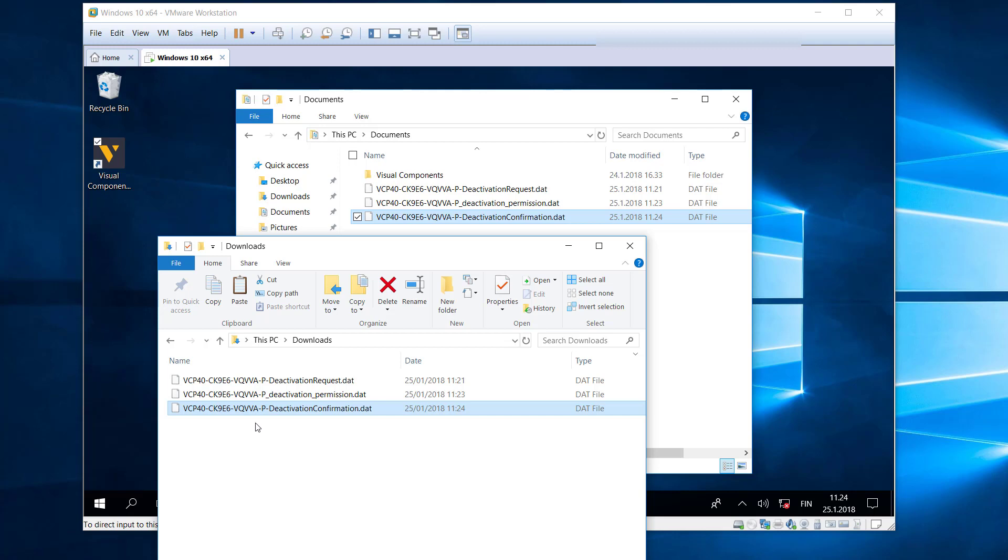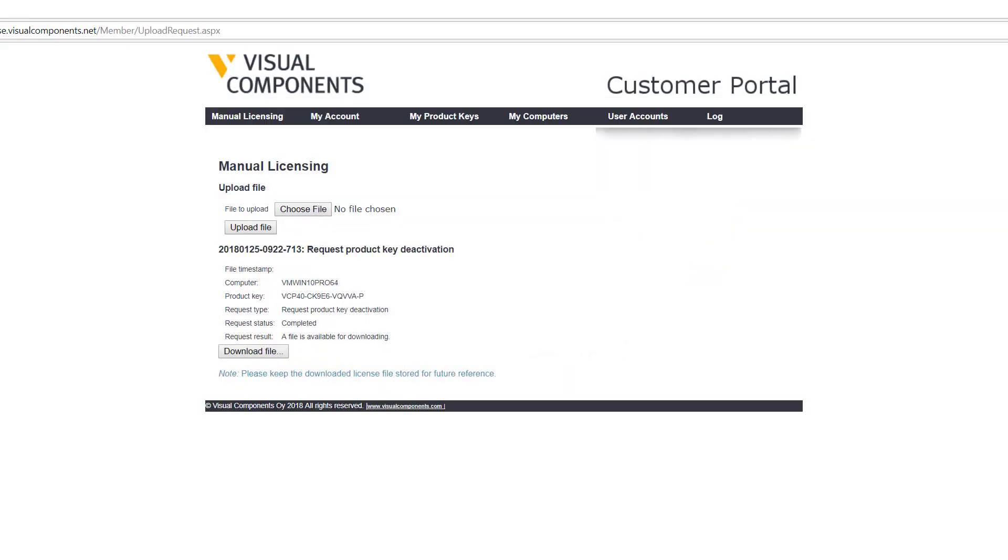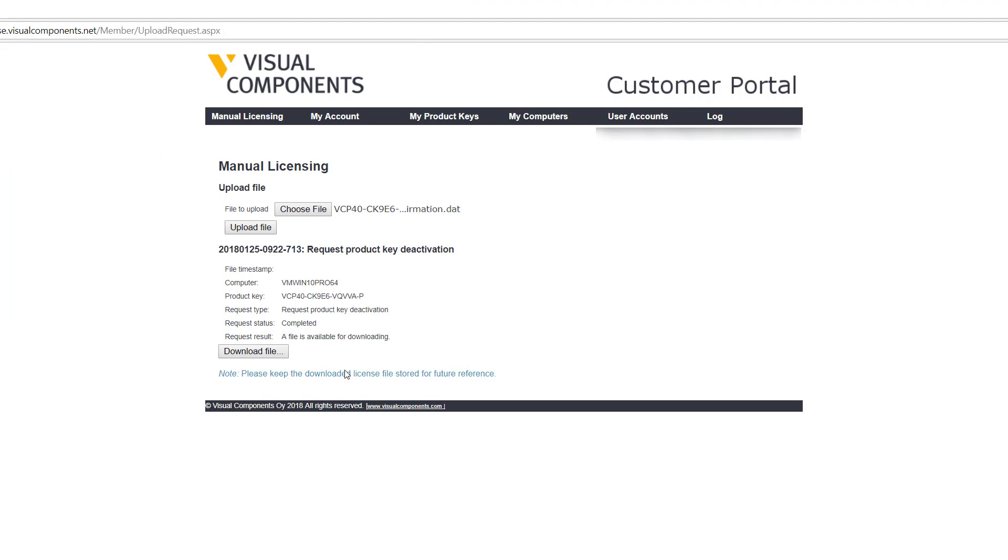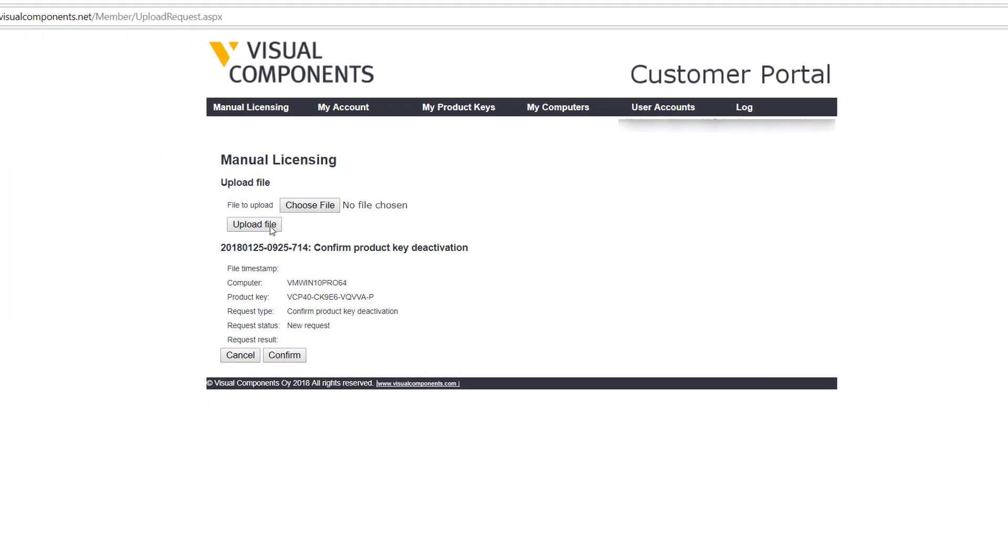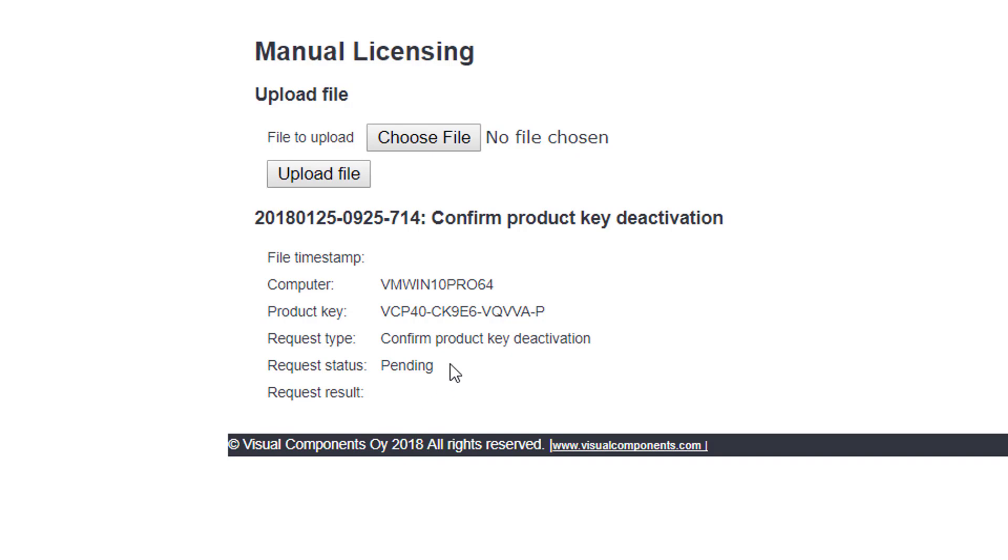Now we need to upload this file to the license portal. Go there now. So I'm already doing manual licensing, I'll click the choose file option or button and we're uploading the deactivation confirmation file here. Click open, then click upload file. Notice the request type is to confirm product key deactivation. This is a new request. I'll now click confirm. Status is pending, but just wait.